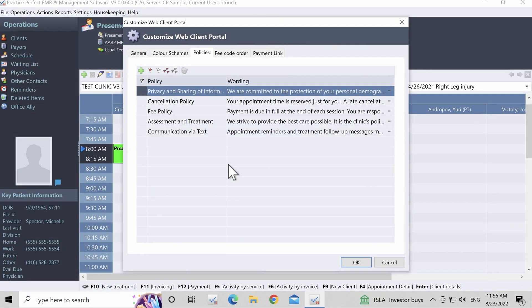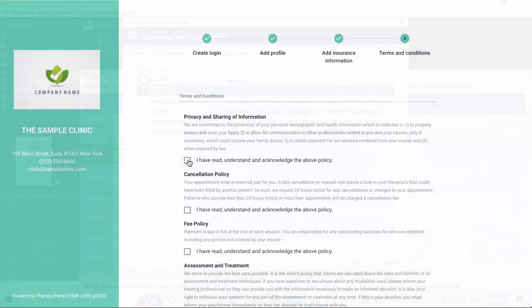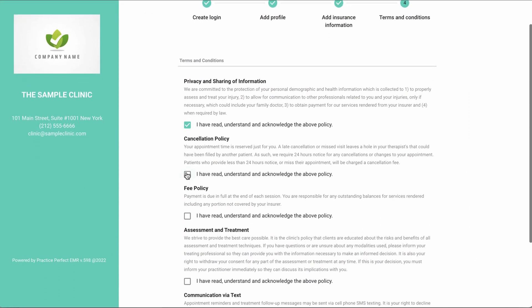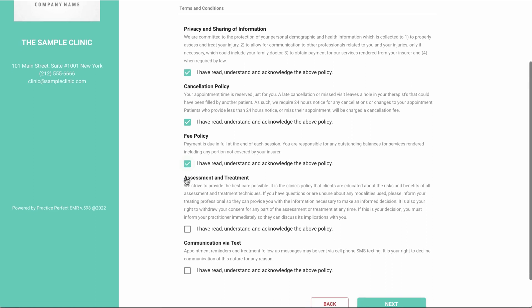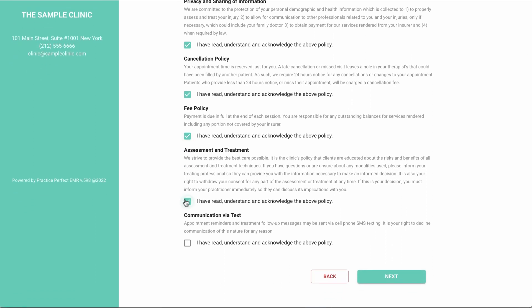Step 3. Let's review the Policies tab. When new patients register through your client portal, they may be required to consent to your clinic's various policies, which are set up here. Practice Perfect comes preloaded with five very generic policies; however, policies can be added, modified, or deleted very easily. Create a new policy by using the green plus sign. The patient will be required to check off 'I have read, understand, and acknowledge the above policy' for each one.